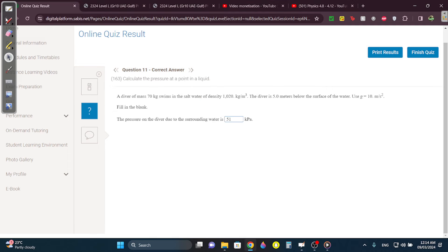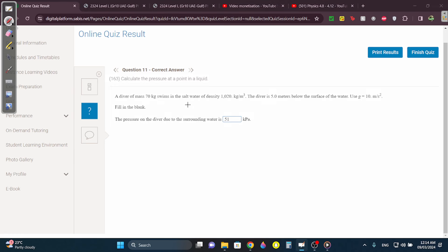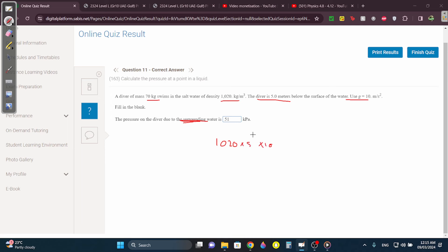Question 11: A diver of mass 70, density 1020, the diver is 5 meters deep, g equals 10. What's the pressure on the diver from the water? It's only liquid pressure, so rho·g·h: 1020 times 5 times 10. You get 51,000 Pa. To convert to kPa, divide by 1,000 — you get 51 kPa.